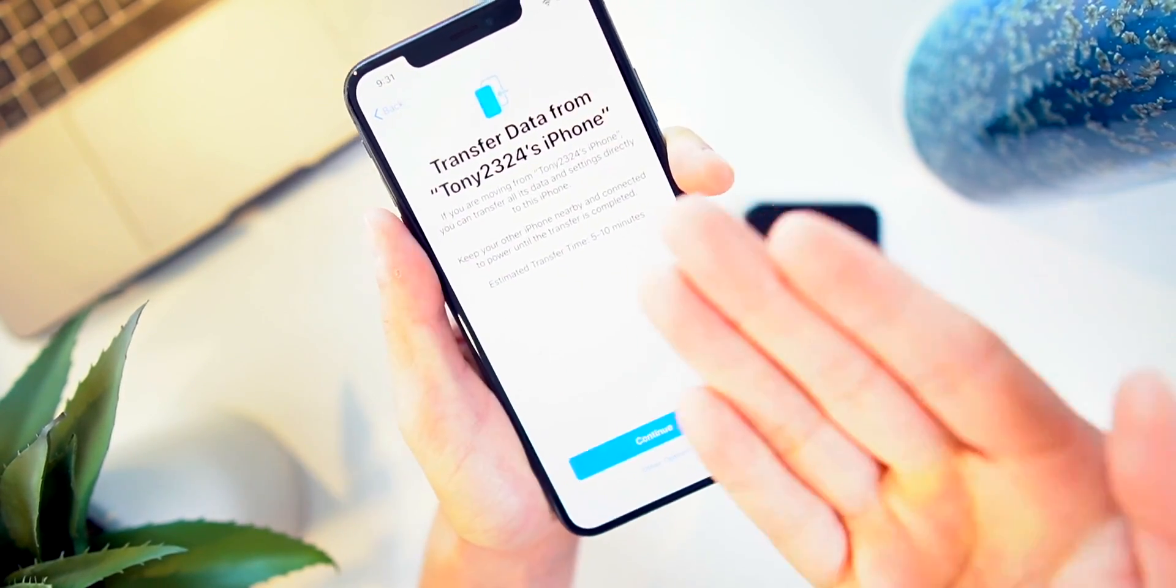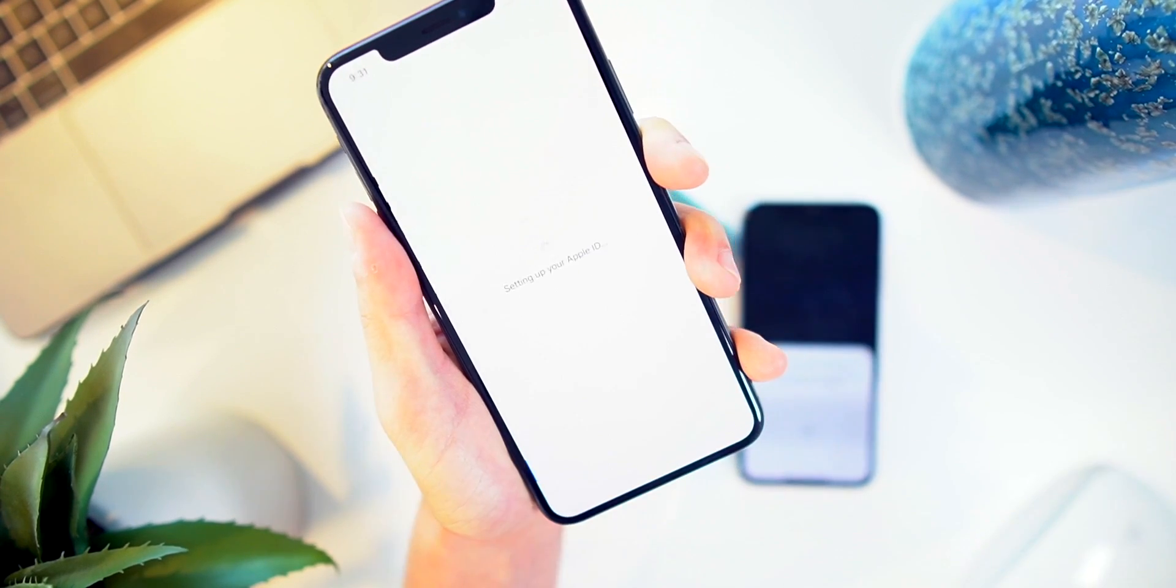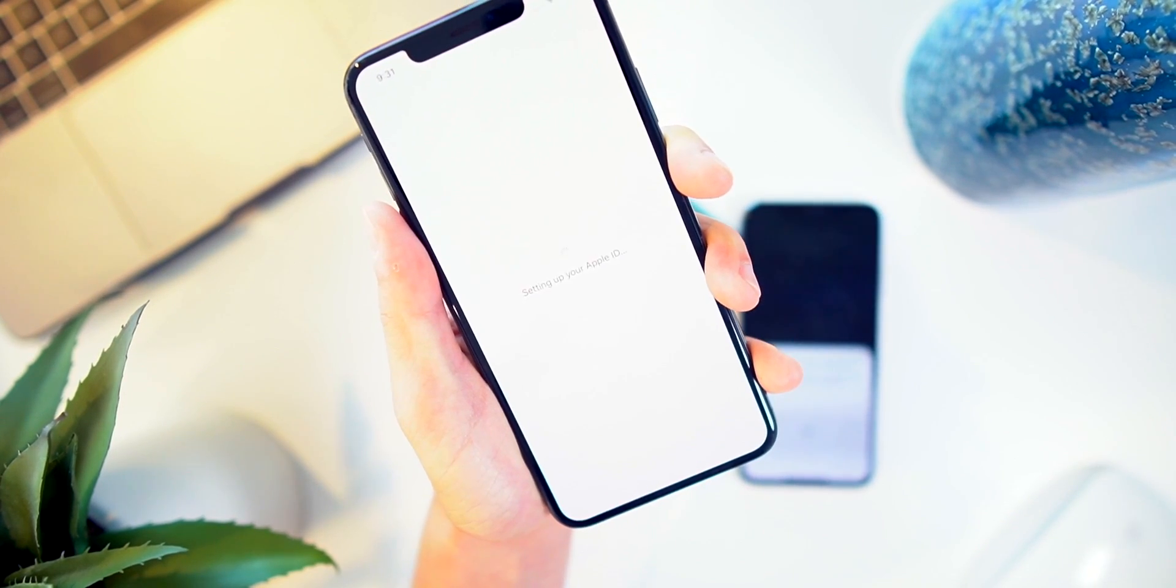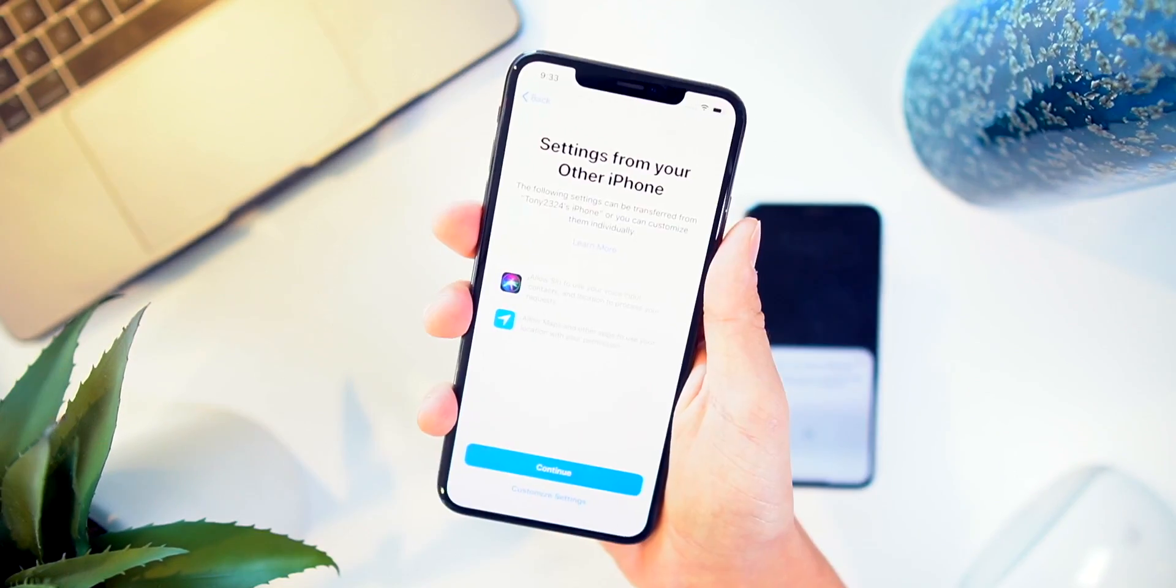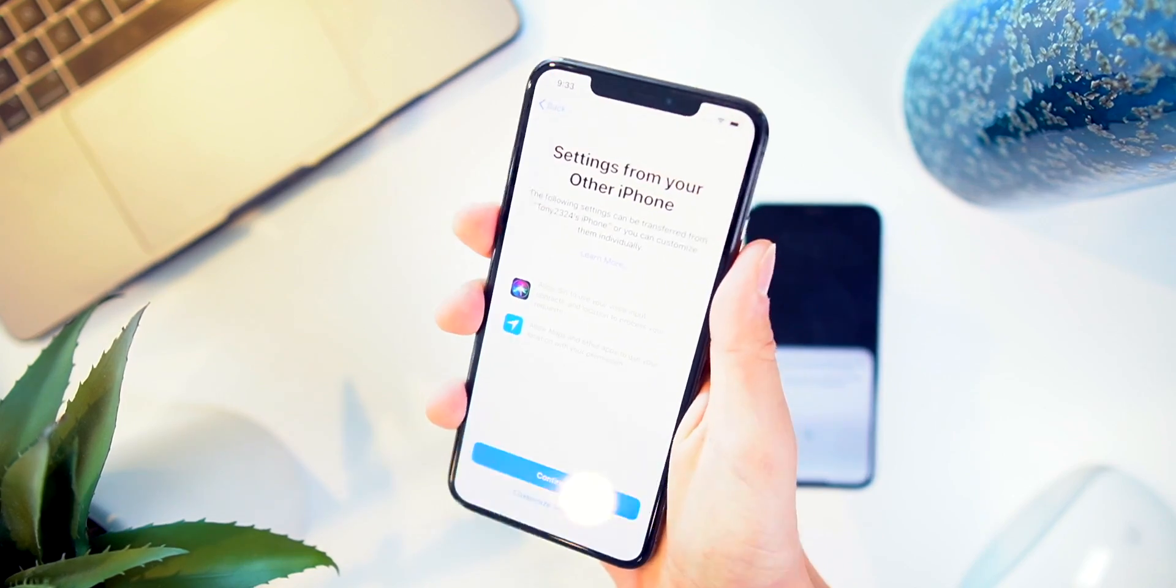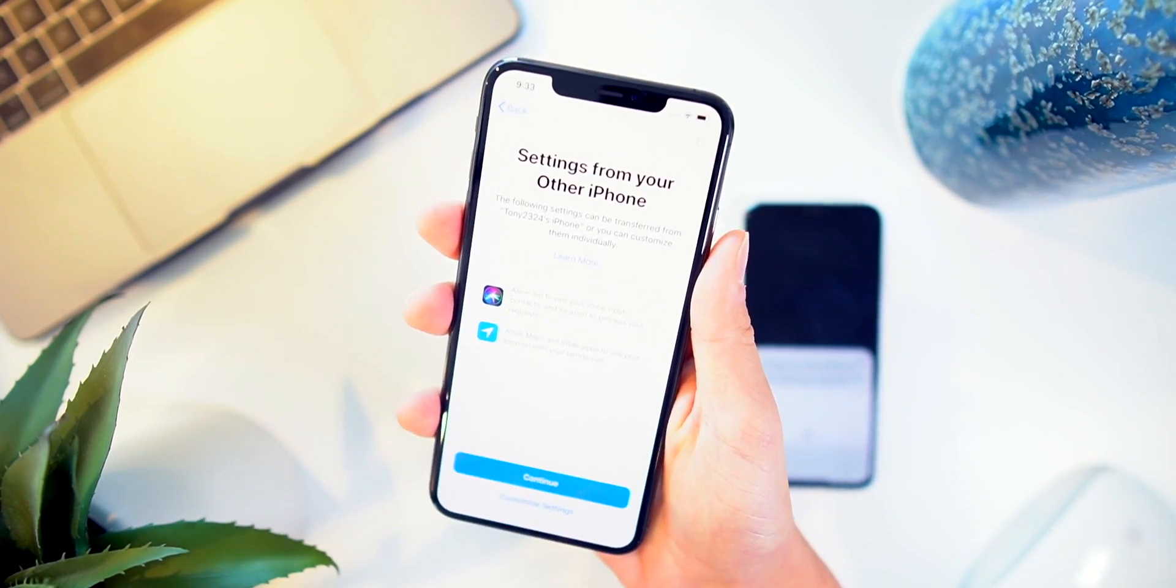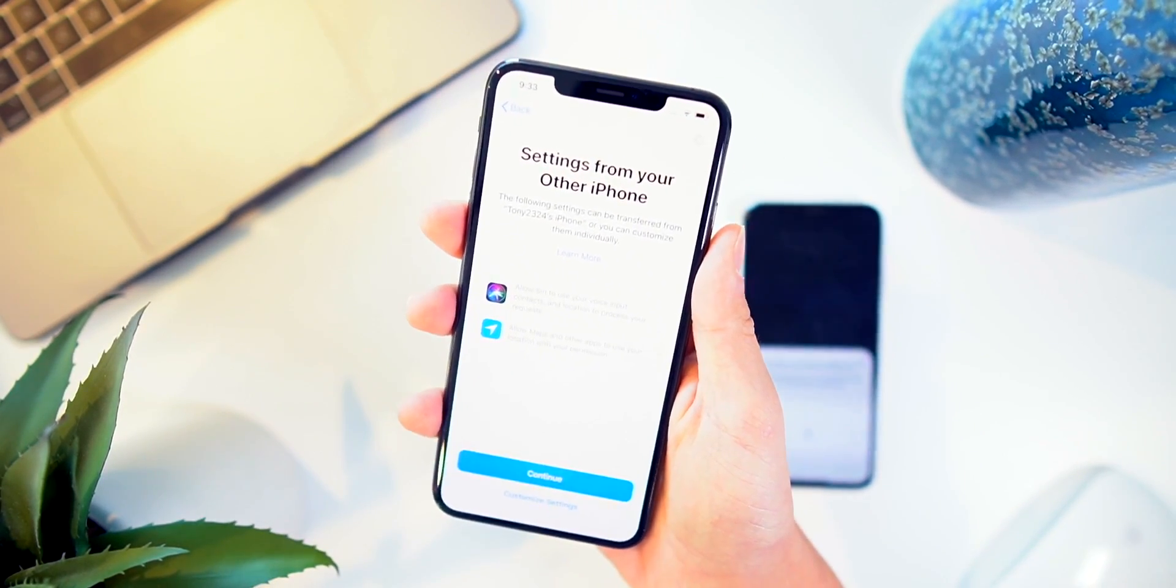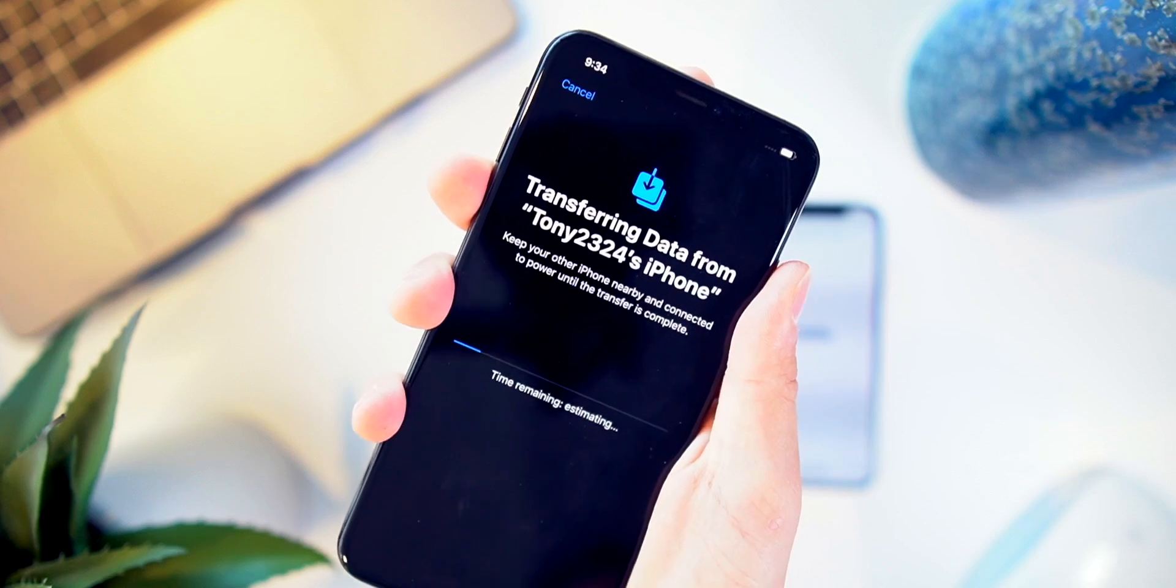No need for any backups. We can go ahead and just click continue. You can choose what data you want to transfer or just transfer everything. And finally, here's the final step of transferring all of our data.